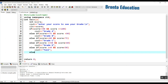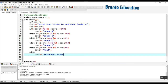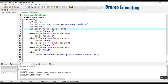And here, if we use the else condition for an incorrect value — like a negative number or greater than 100 — we should display that the score is incorrect: 'Incorrect score, please enter from 0 to 100'.